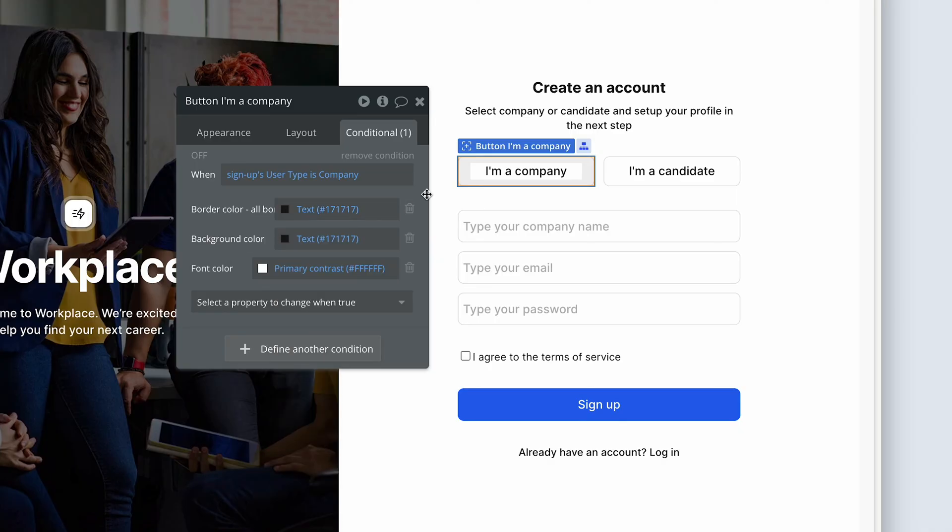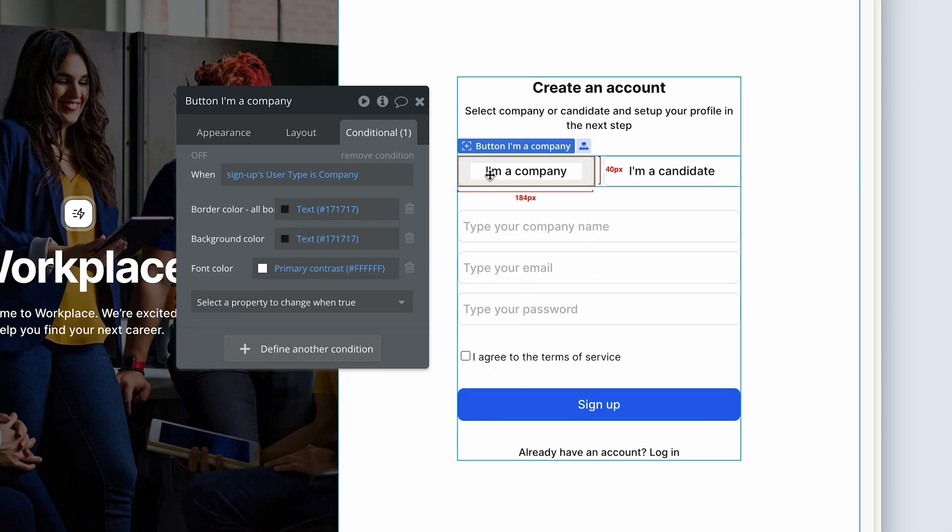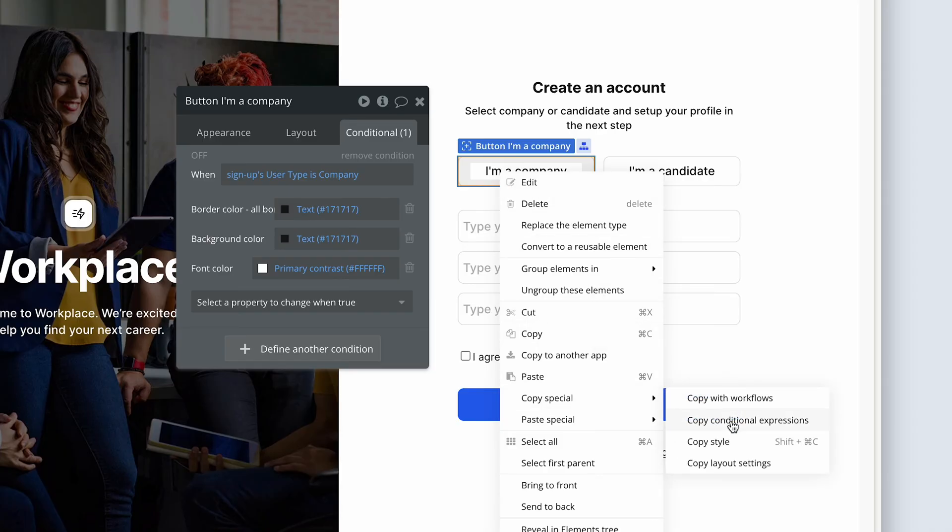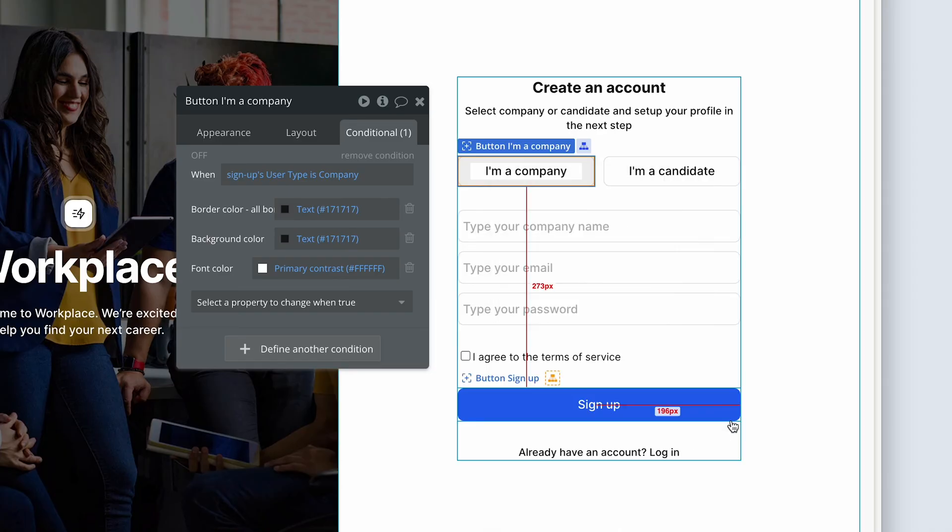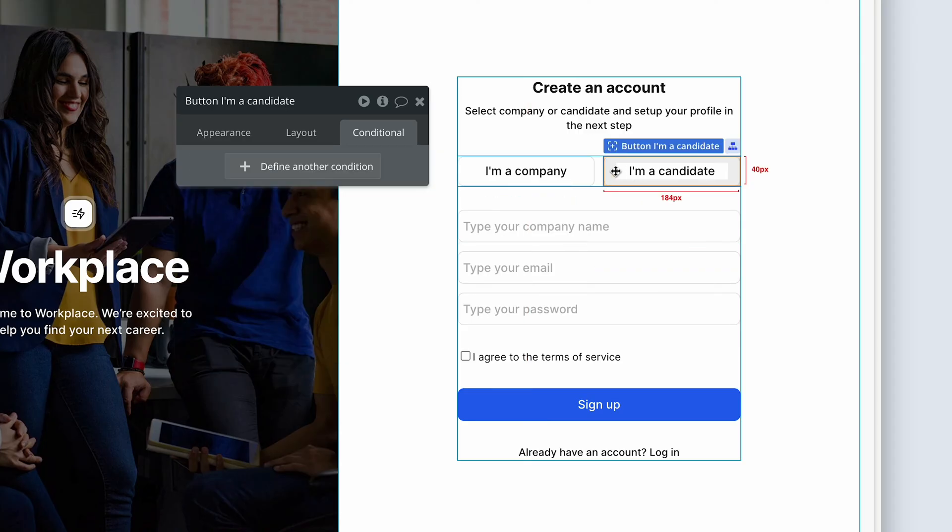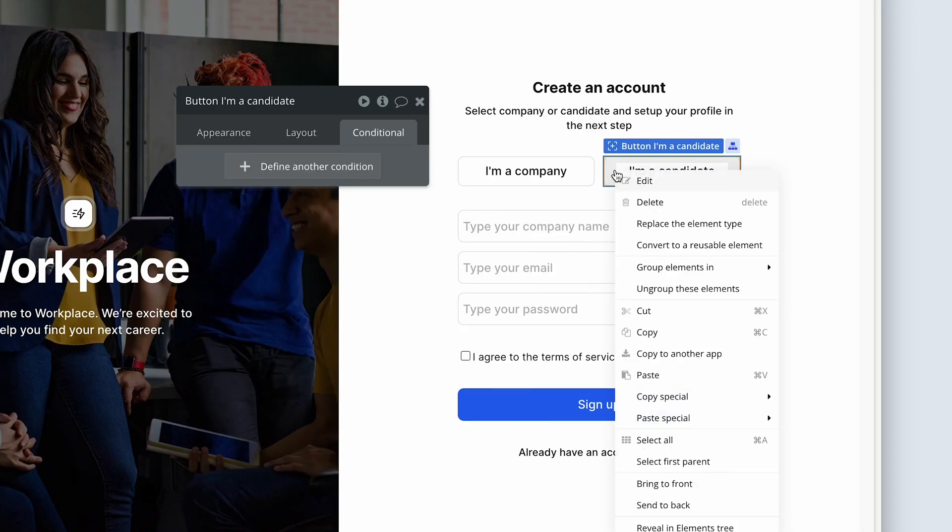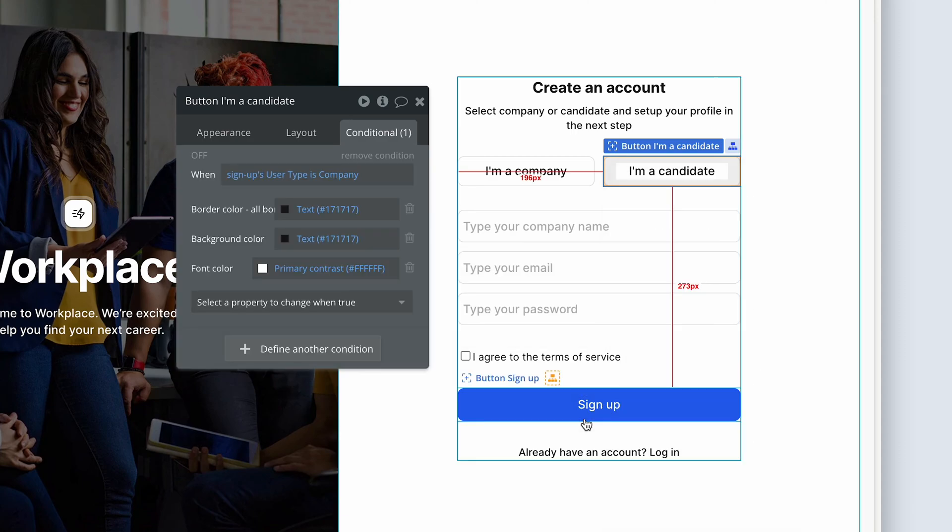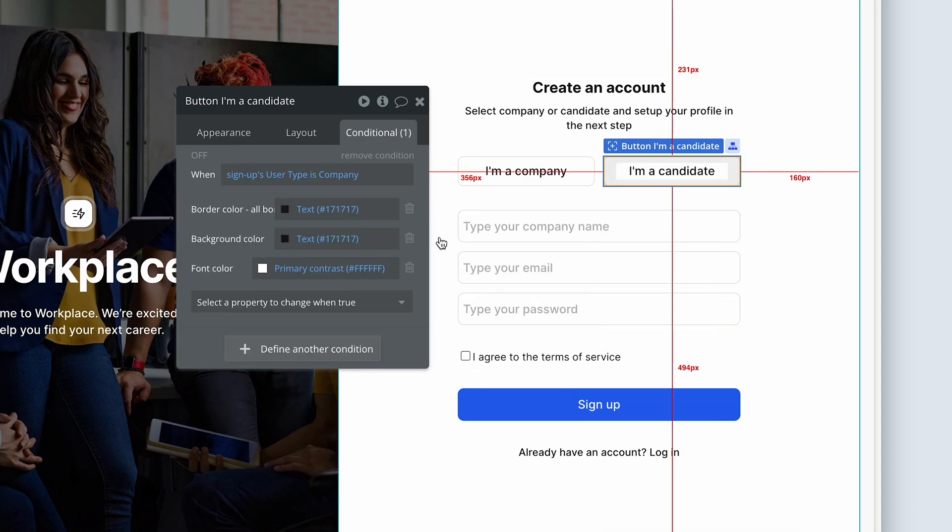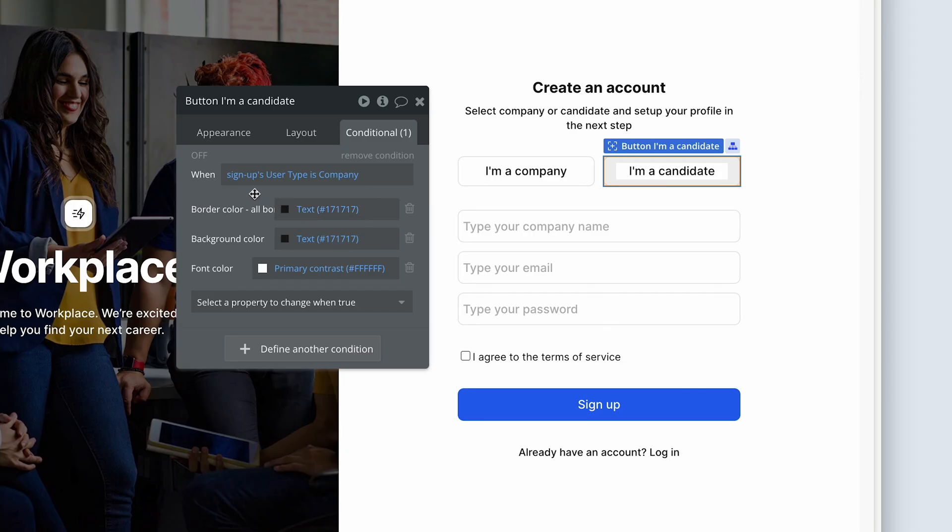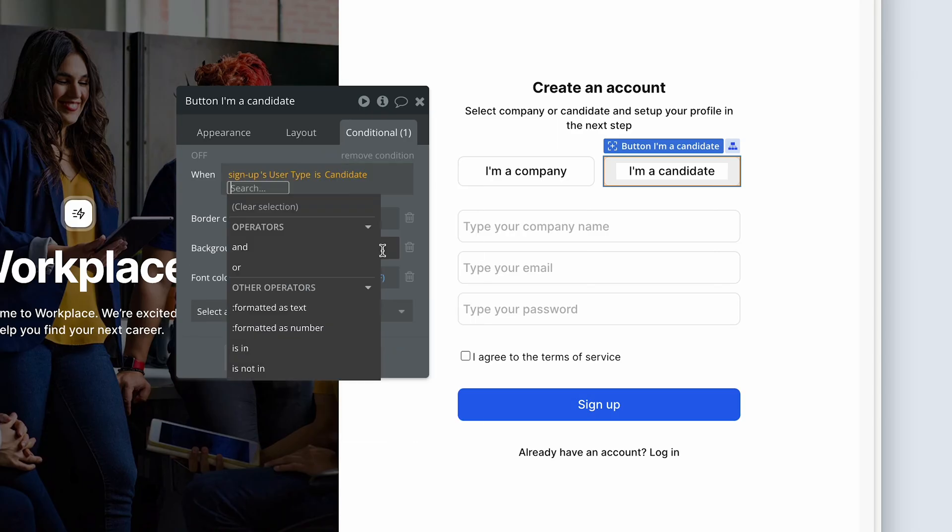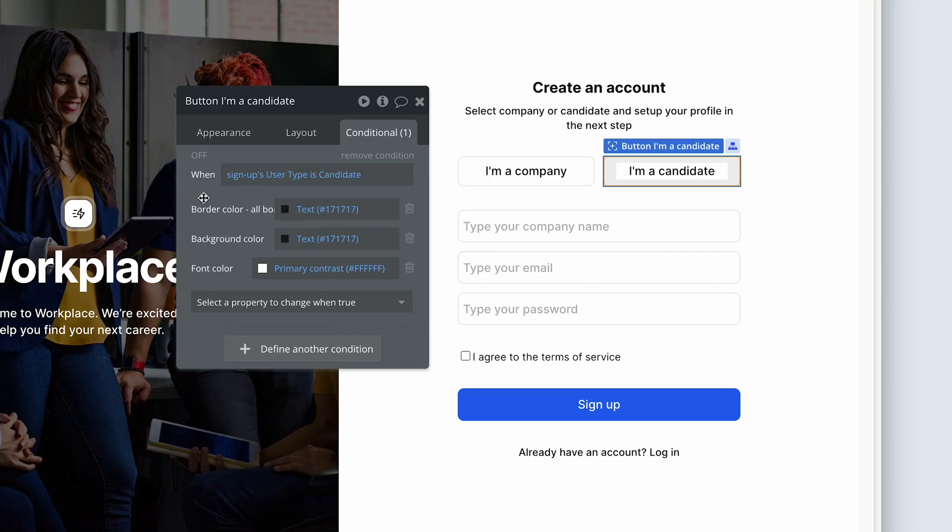To save ourselves some time, I'm going to right click on I'm a company, head over to copy special, choose copy conditional expressions. And then on I'm a candidate, select the button, right click and choose paste special, paste conditional expressions. But we do need to make a change here guys. Otherwise, both buttons will change when I'm a company is selected. We change the value from company to candidate. And that's it.